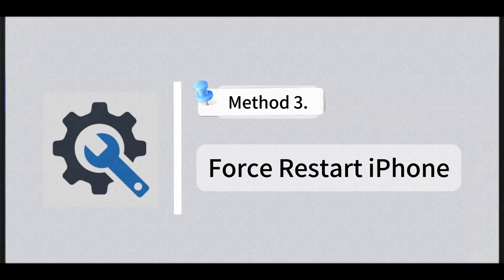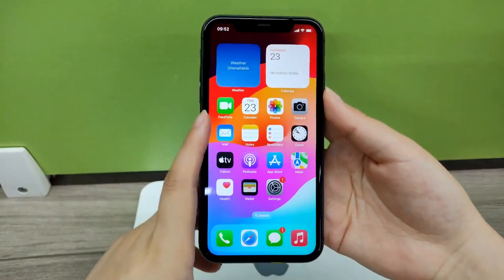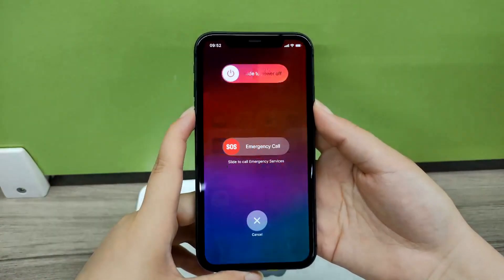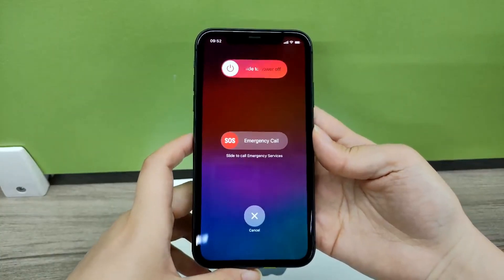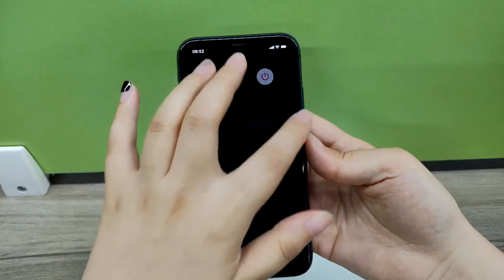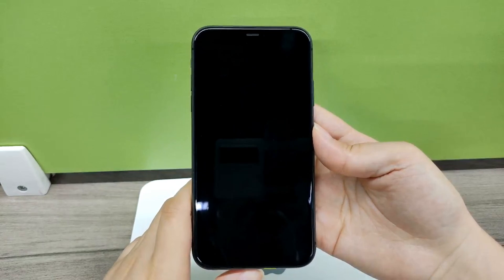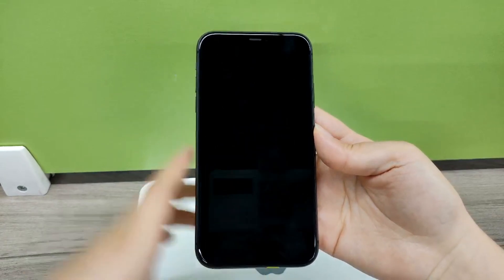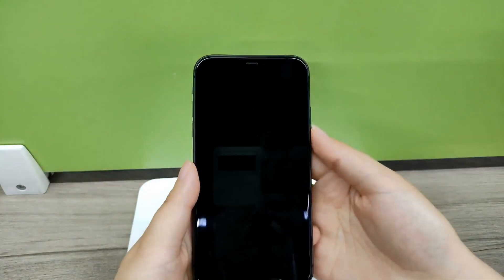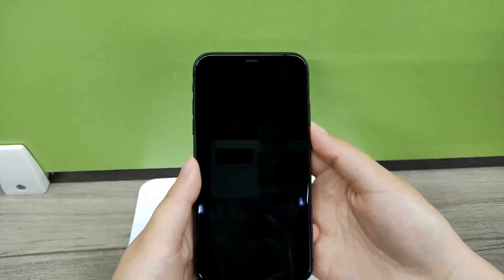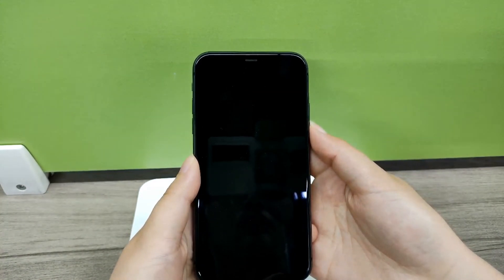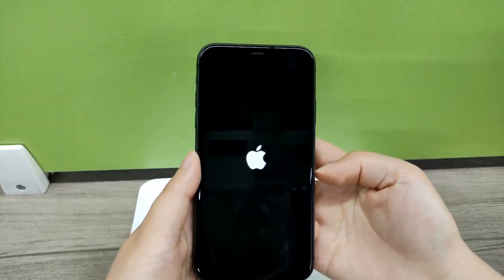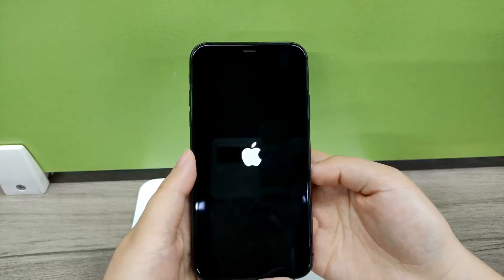Method 3: Force Restart iPhone. In the majority of cases, restarting can solve most of the problems. You can follow the on-screen instructions to force reboot your iPhone.